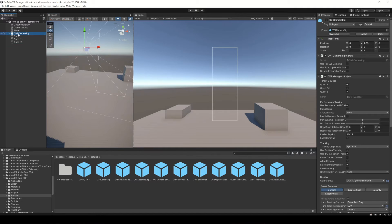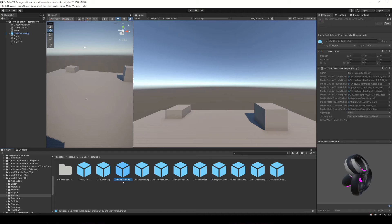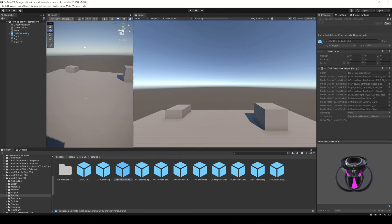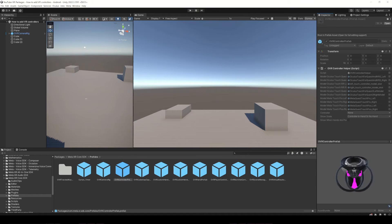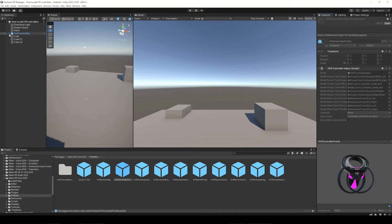So to add the 3D models of the controllers we're going to use this prefab called OVR Controller Prefab. You can use it for both hands and you need to add them inside the proper objects. So check this out.